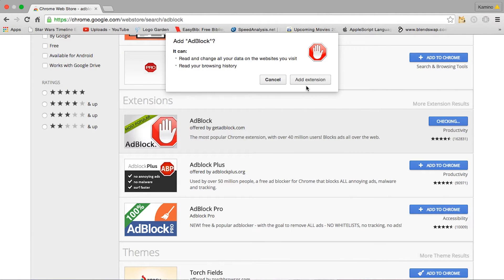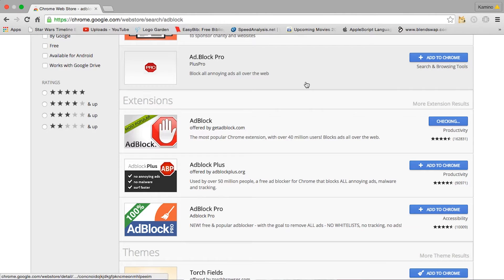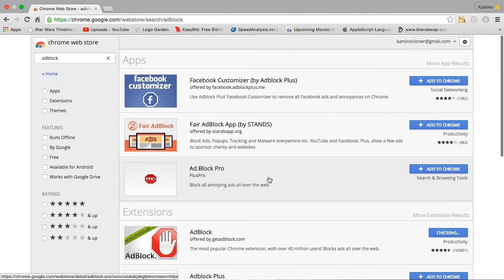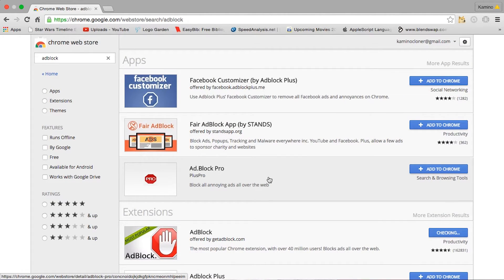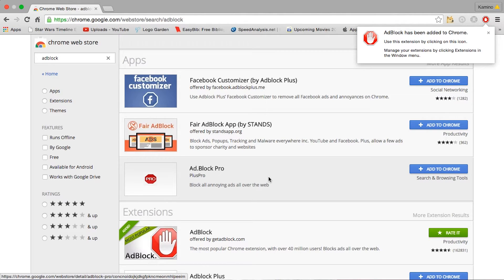Once you add it, it's going to check it, and you want to make sure to click add extension, not cancel. And you just wait for it to get done. And it says AdBlock has been added to Chrome.